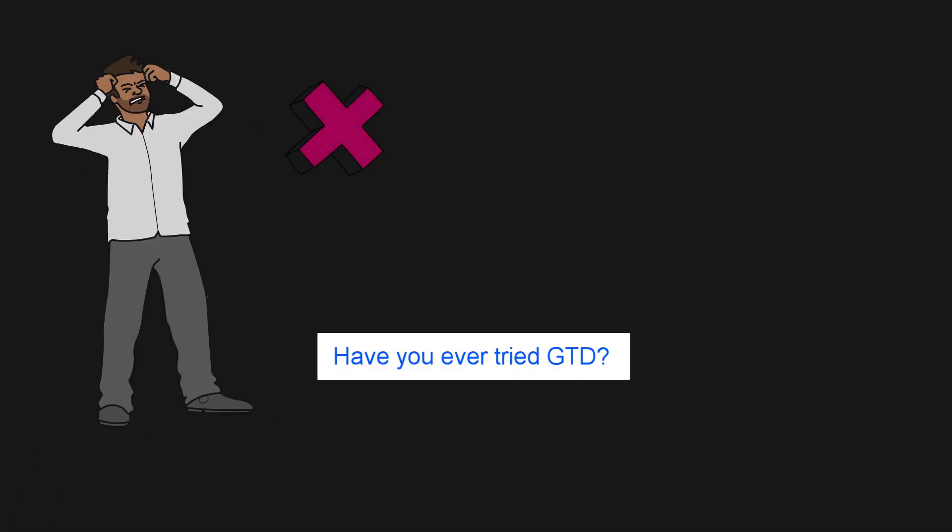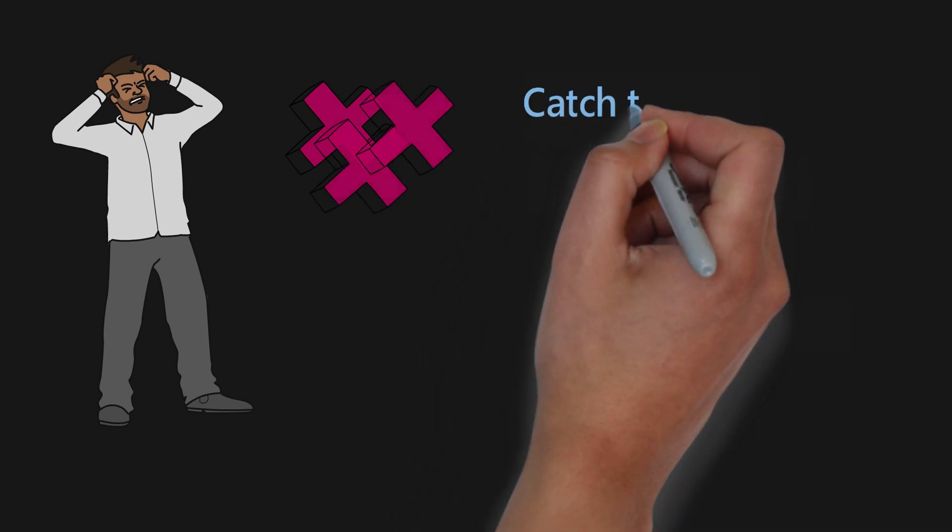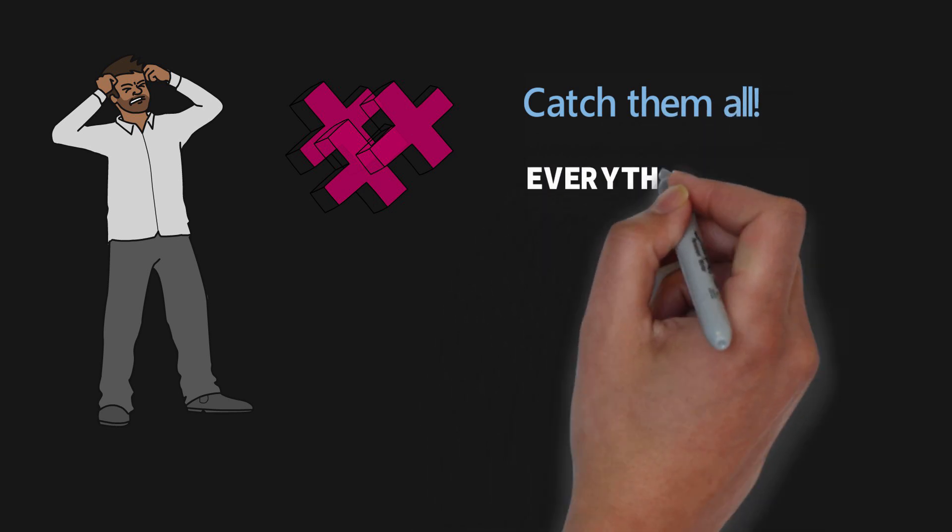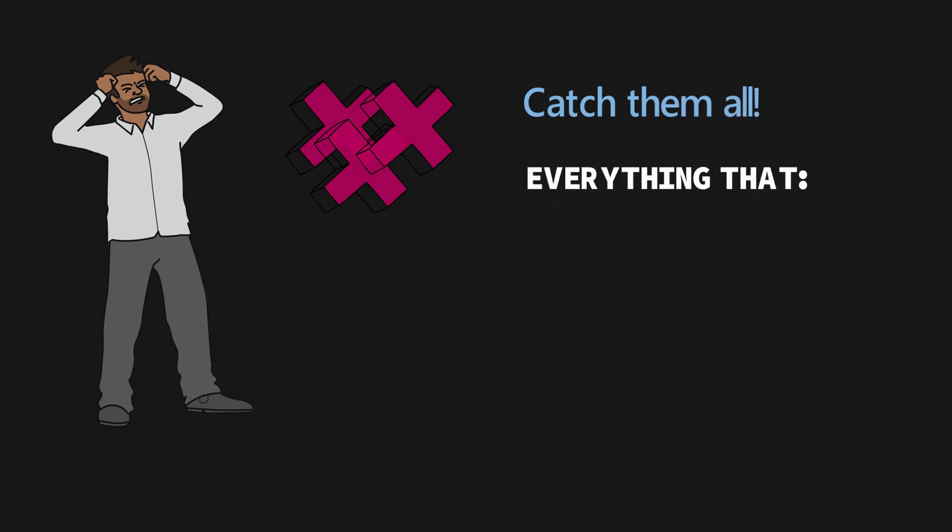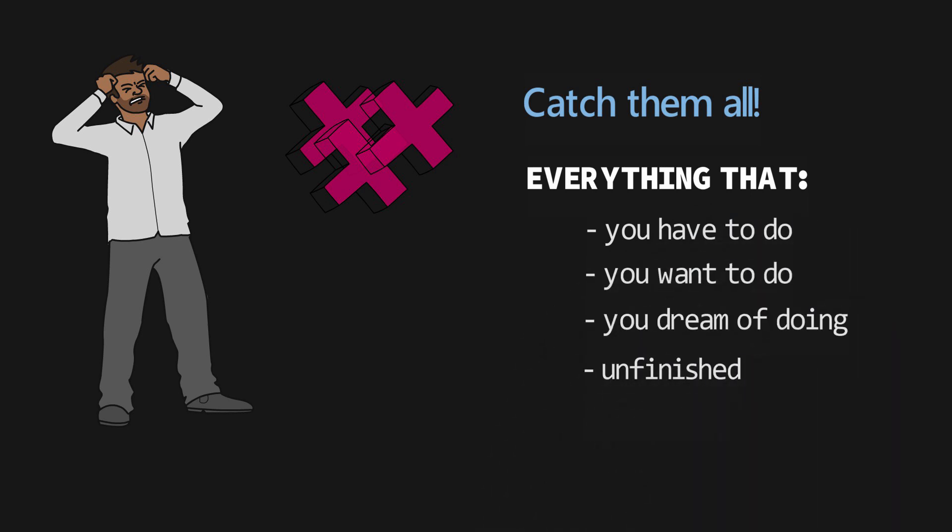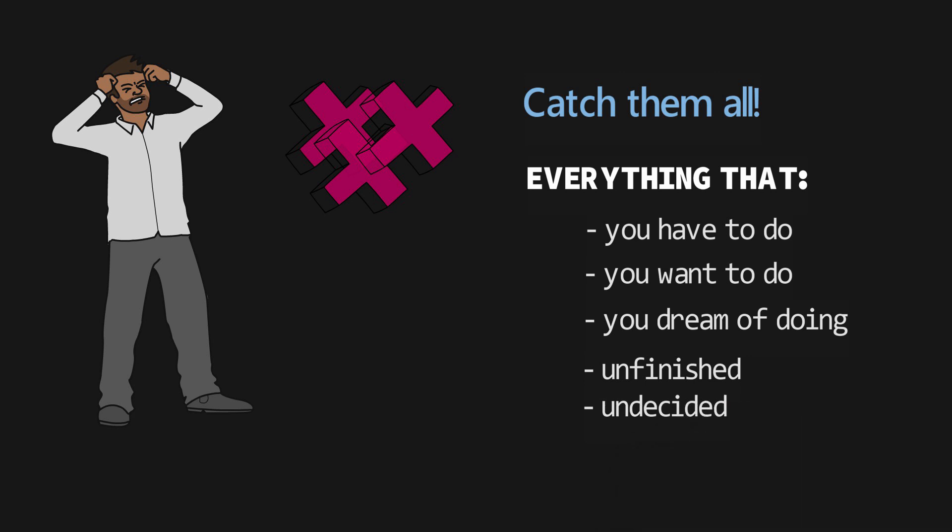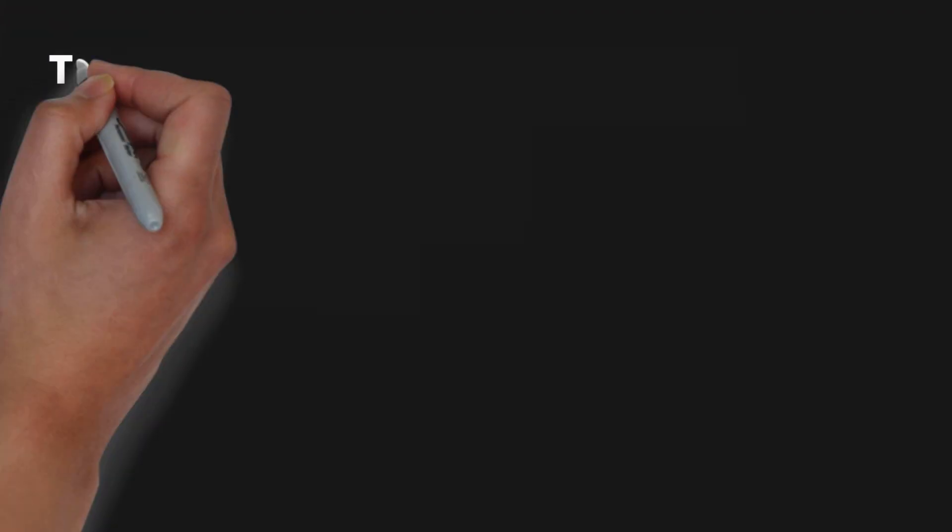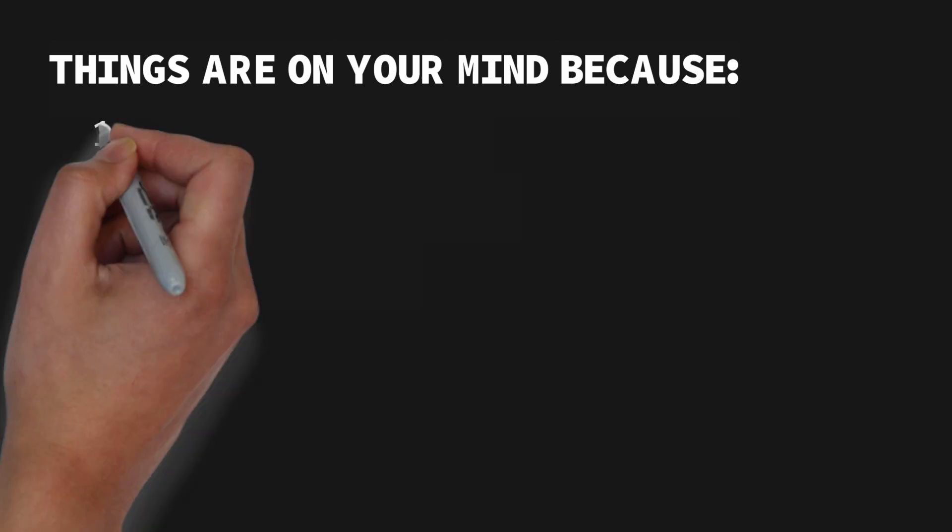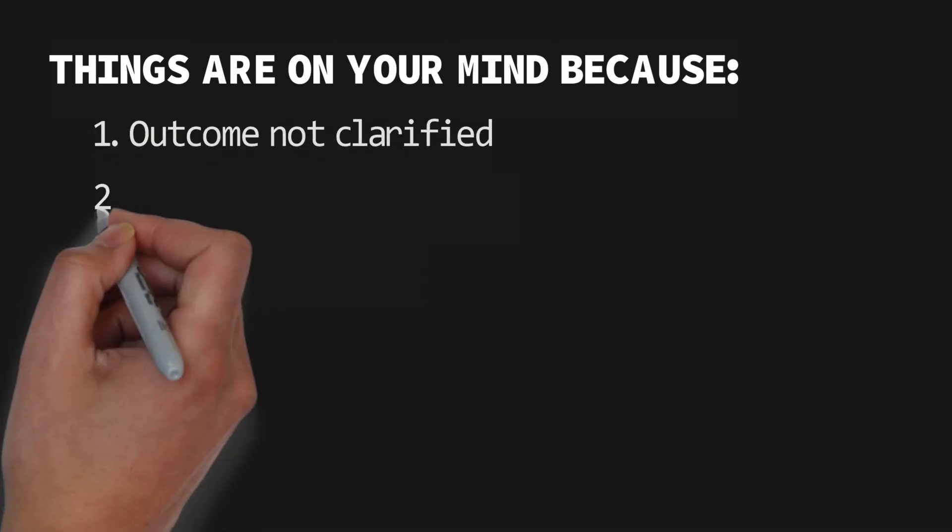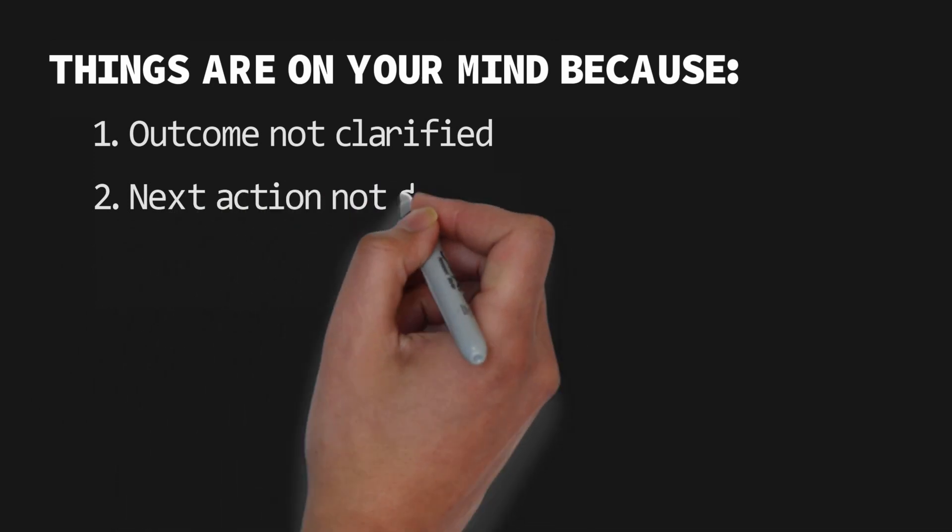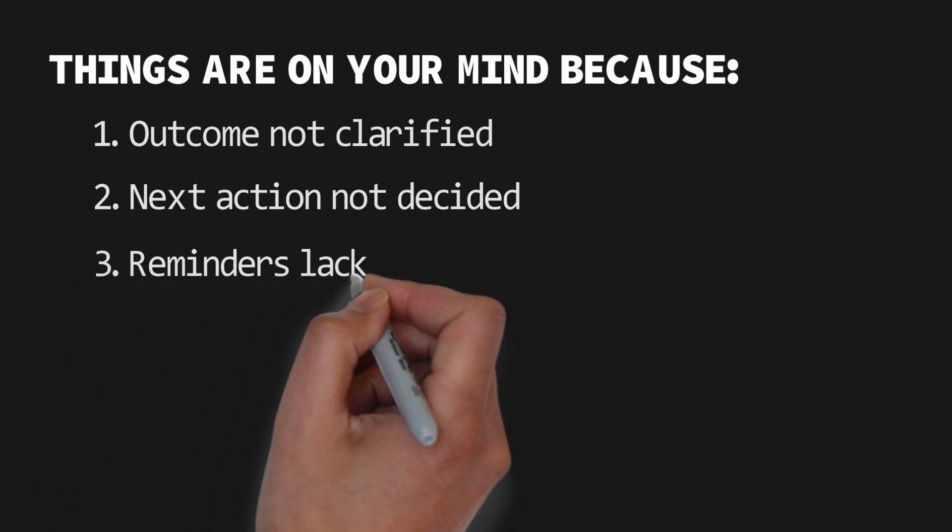For me the hardest part about GTD is the capture. I've tried GTD many times but I failed simply because I couldn't get over this step. David says that first you must capture all of your open loops, which are things that pull your attention. This is everything you have to do, you want to do, or you dream of doing—every little thing that is unfinished or undecided. He says that things are on your mind because you want them to be different than they currently are, and yet you still haven't clarified the outcome you want, you haven't decided on the next physical action you can take to move you closer, or you haven't put reminders in a system you trust.